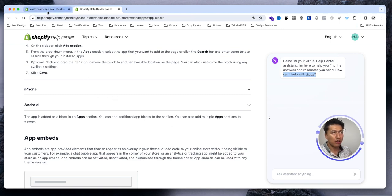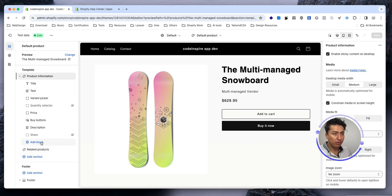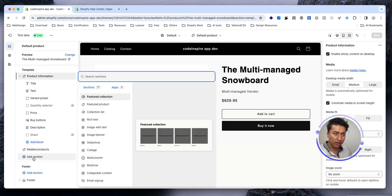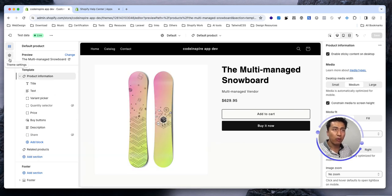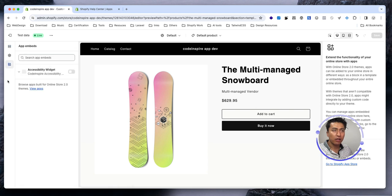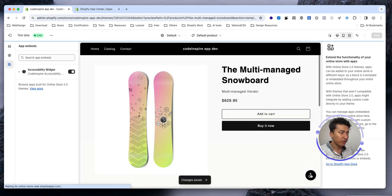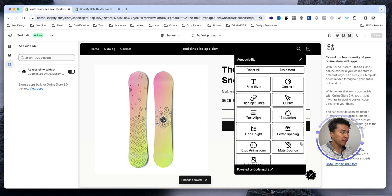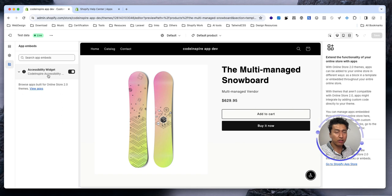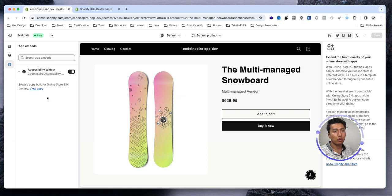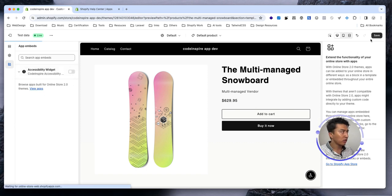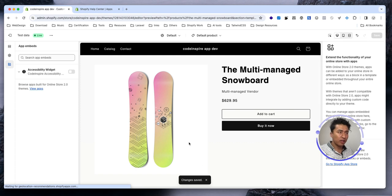An app can have both app block and app embed at the same time, and you can have multiple app blocks for different parts of the store. App block will be available in sections, and you can click a section and go to apps. App embed will be available under the app embeds section. I currently have an accessibility widget installed. If I enable it and save, you can see the widget icon appears — this is an example of app embed. I did not add any code to the theme directly. If someone uninstalls the app, this code will be gone.